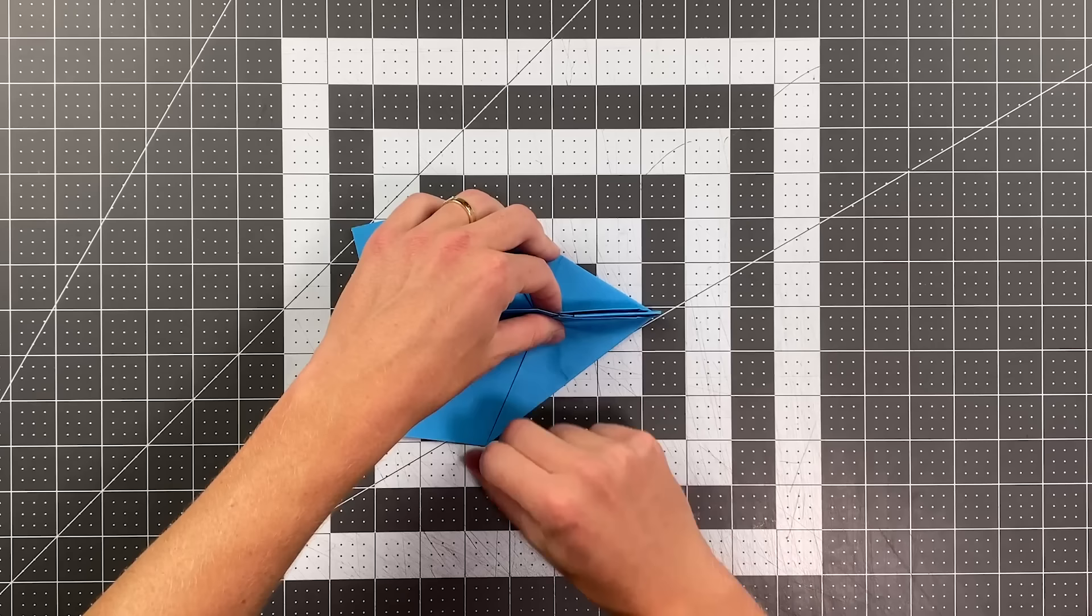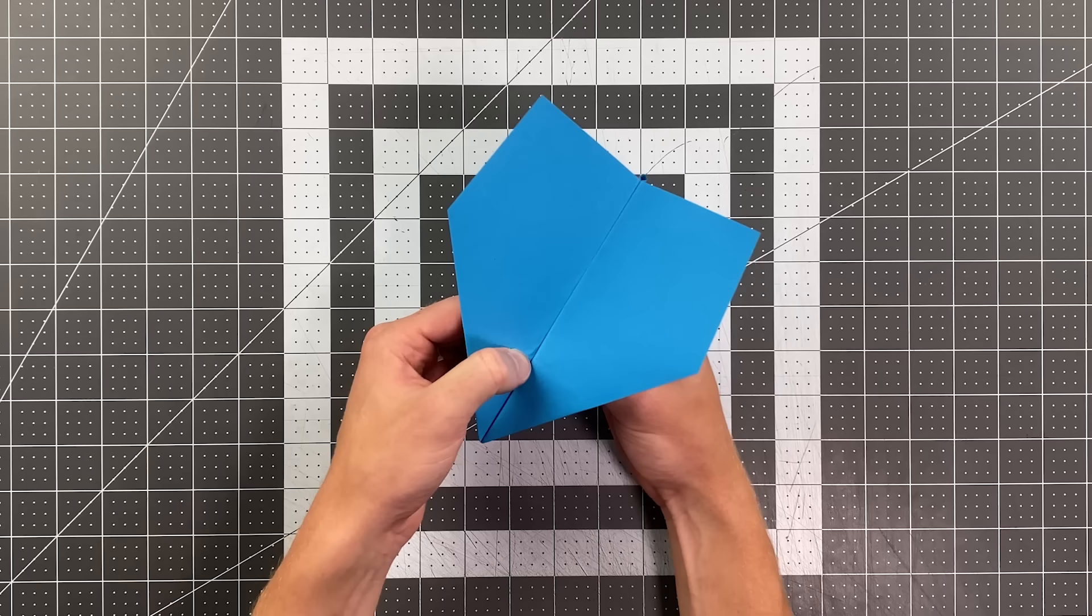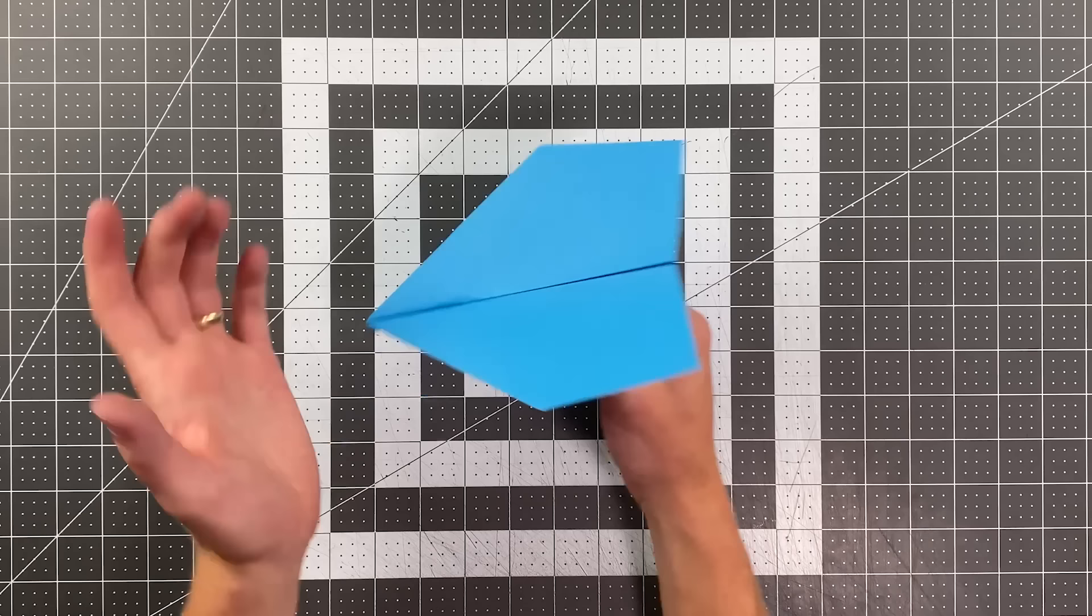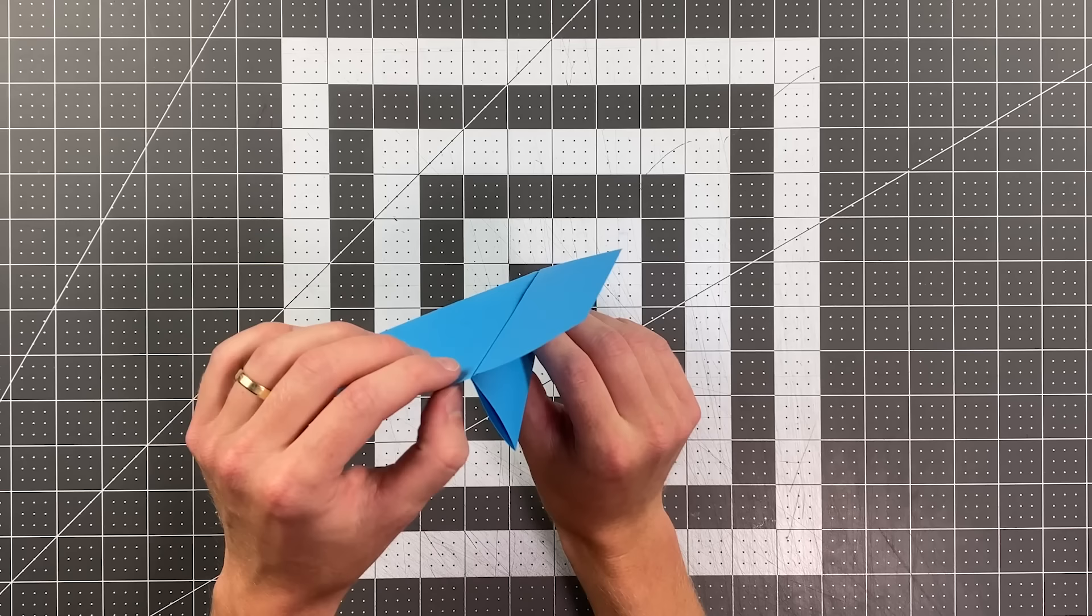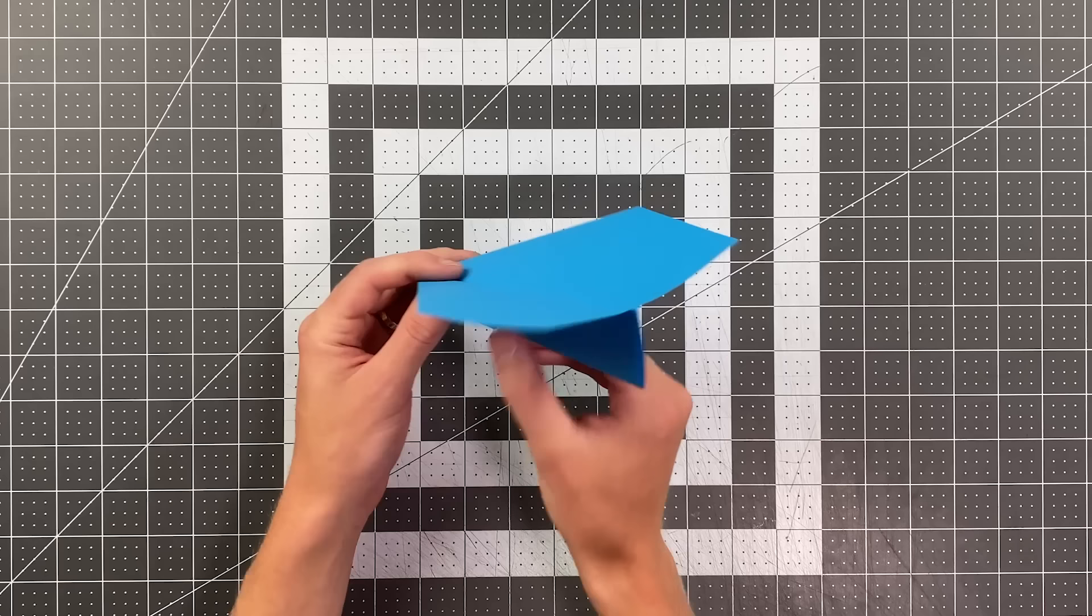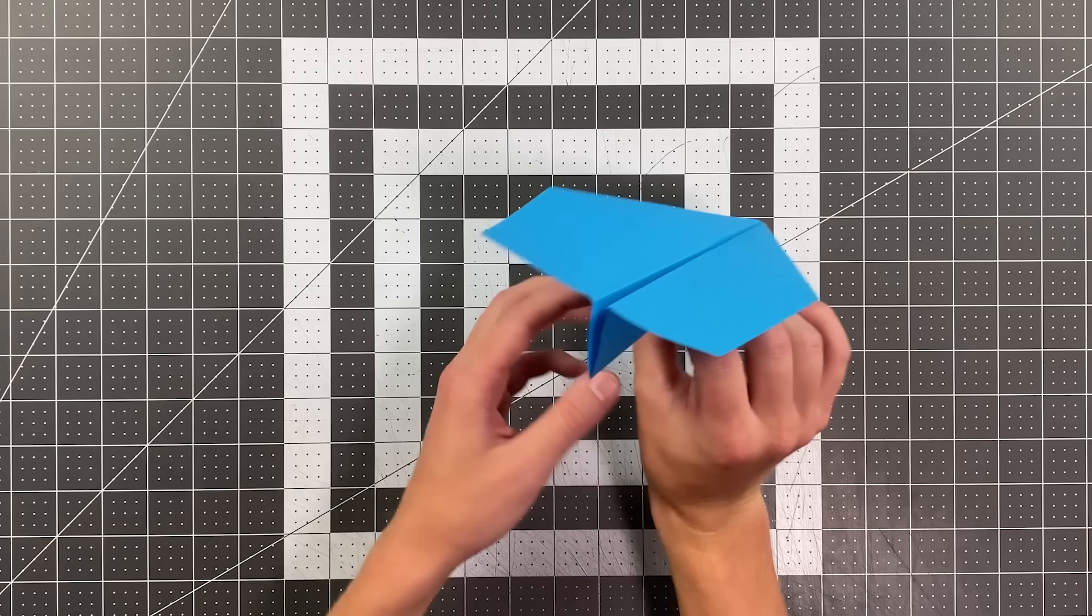And this is a finished world record prototype. It's an absolutely amazing paper airplane. When you throw it if you find that it noses down at all, which I don't suspect that it will, but if you find that it's nosing down you can bend the back edges up just a little bit in order to create some up elevator and that will help it to fly nice and level. If you find that it's turning left you can bend the rudder slightly to the right.